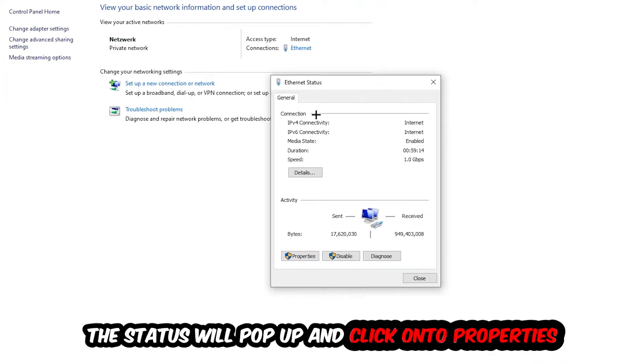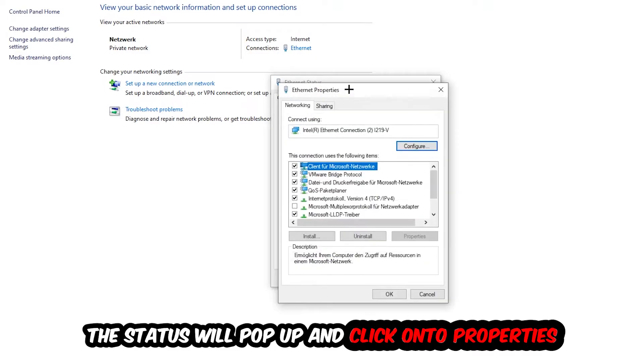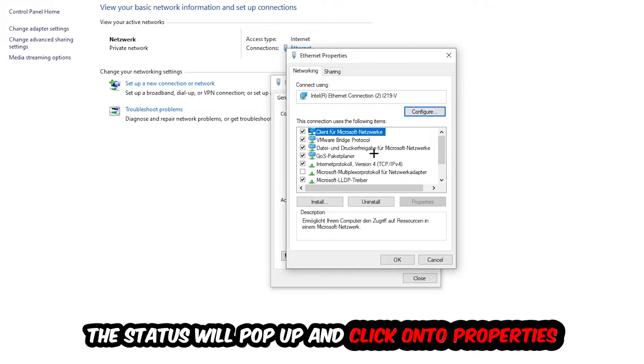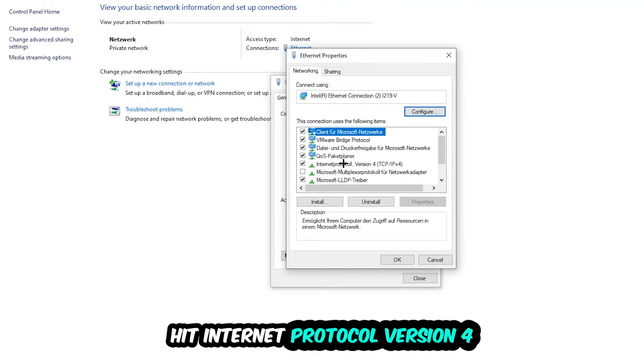The Ethernet or Internet status will pop up. I want you to click on Properties—you can only do that by being an administrator. Hit Internet Protocol Version 4.